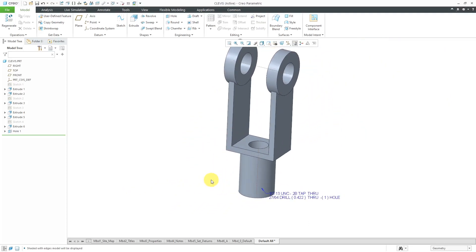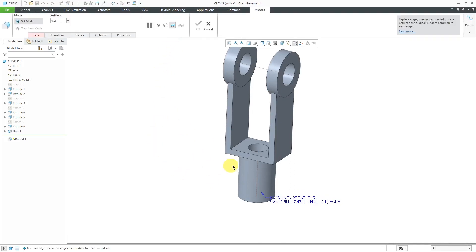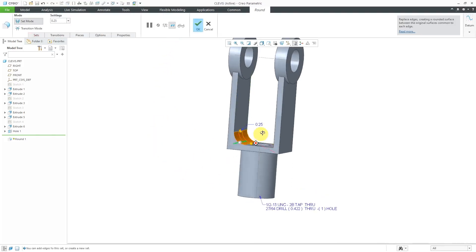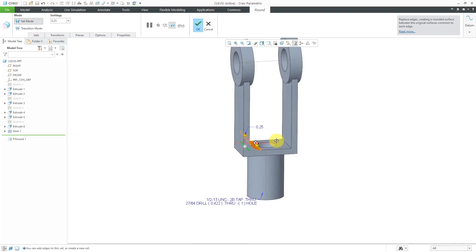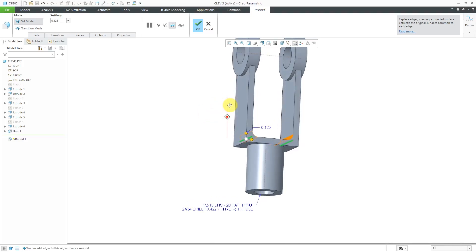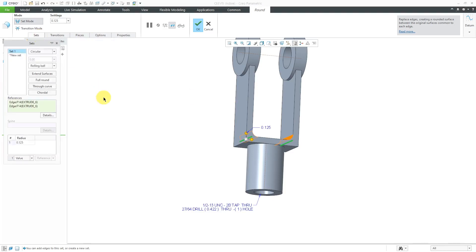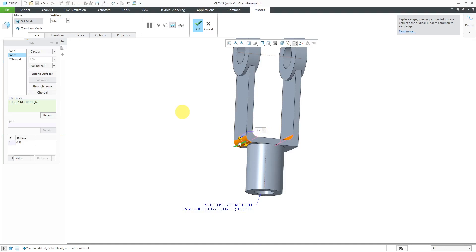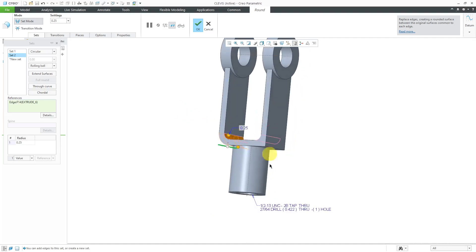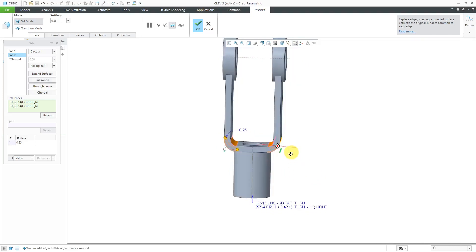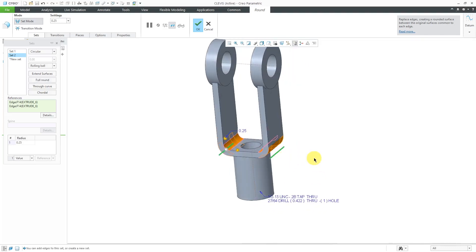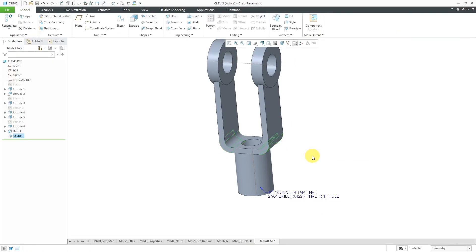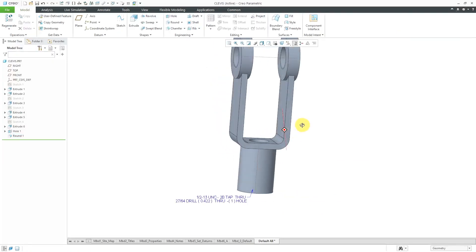The last thing to finish this off, let's throw in some fillets. I'll hit the round tool and select this edge over here. Hold down the ctrl key and select this other edge. I'm going to use a value of an eighth of an inch. Then to create the fillets on the outside in the same feature, I'll select this particular edge. Let's make the outside radius a bit bigger. I will hold down the ctrl key to select the corresponding edge on the other side. Let's finish off the round with a middle mouse button.